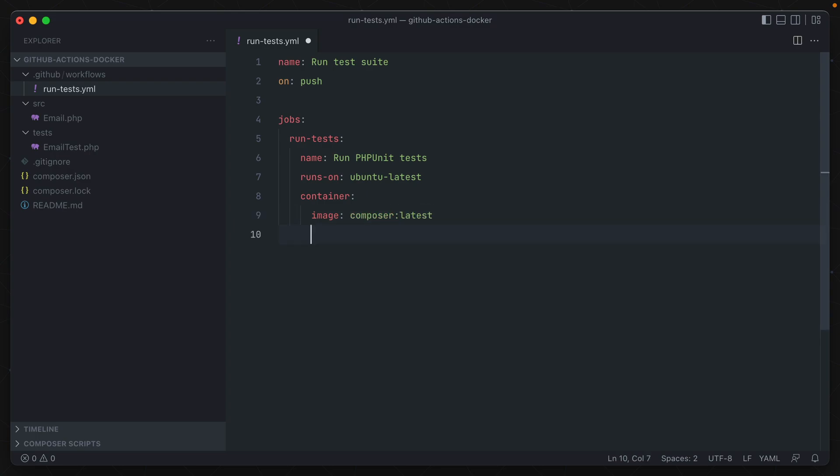And then we need to specify some volumes to actually push data from this local environment into the composer container. Now in Docker, the first value is the folder in our local environment, and then separated by a colon to the directory inside of the container that we want to have this attached to. For us, we'll just have a directory called my app, and it will connect to the root app folder inside of the composer container, which is where that container's working directory is located.